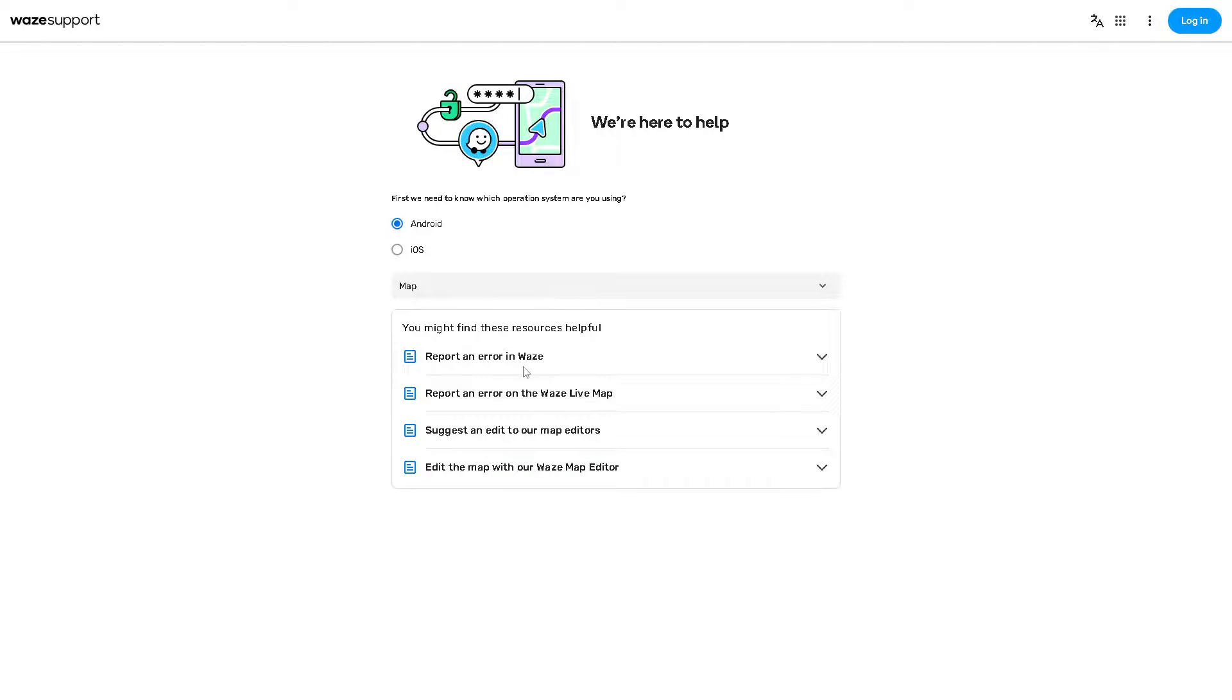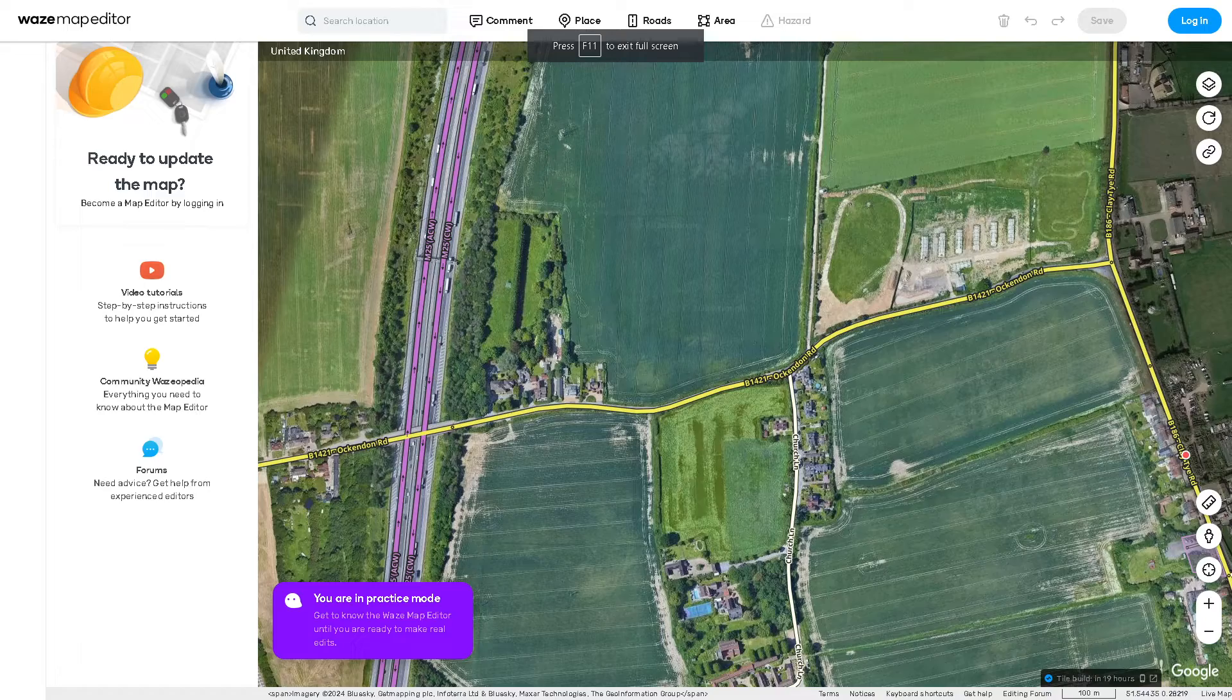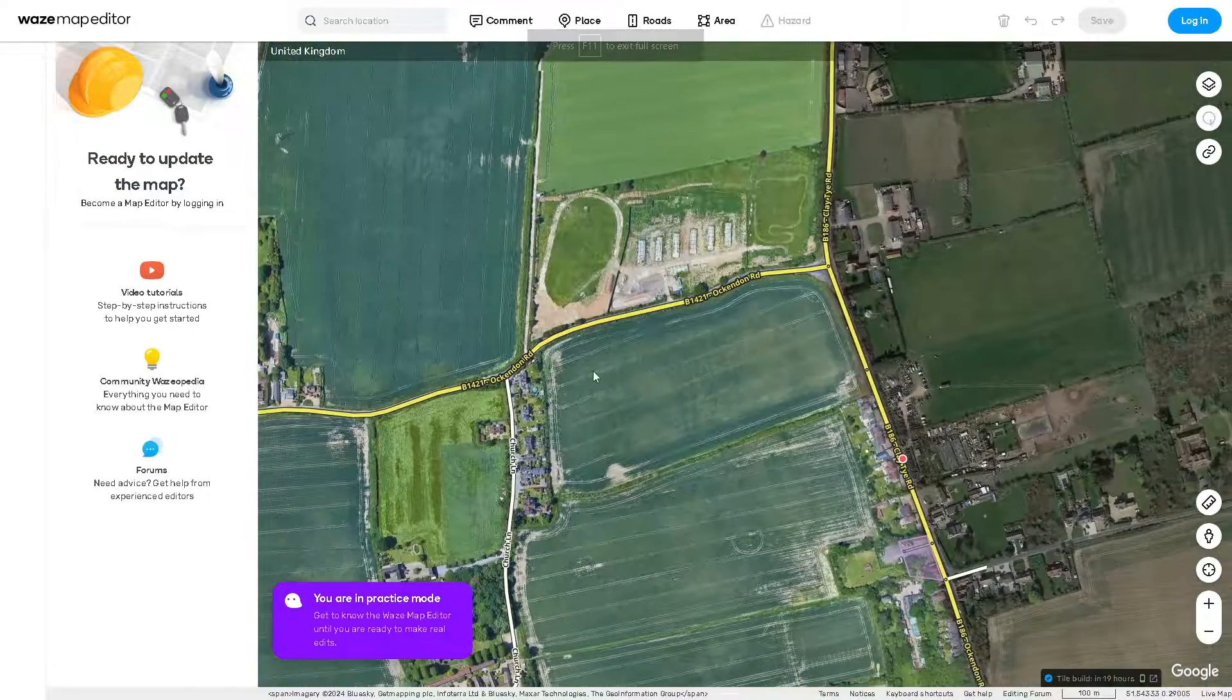report an error in Waze or report an error to the Waze live map and click on it. There's a step-by-step guideline on how to do it, and you'll be able to fix the issue by following these